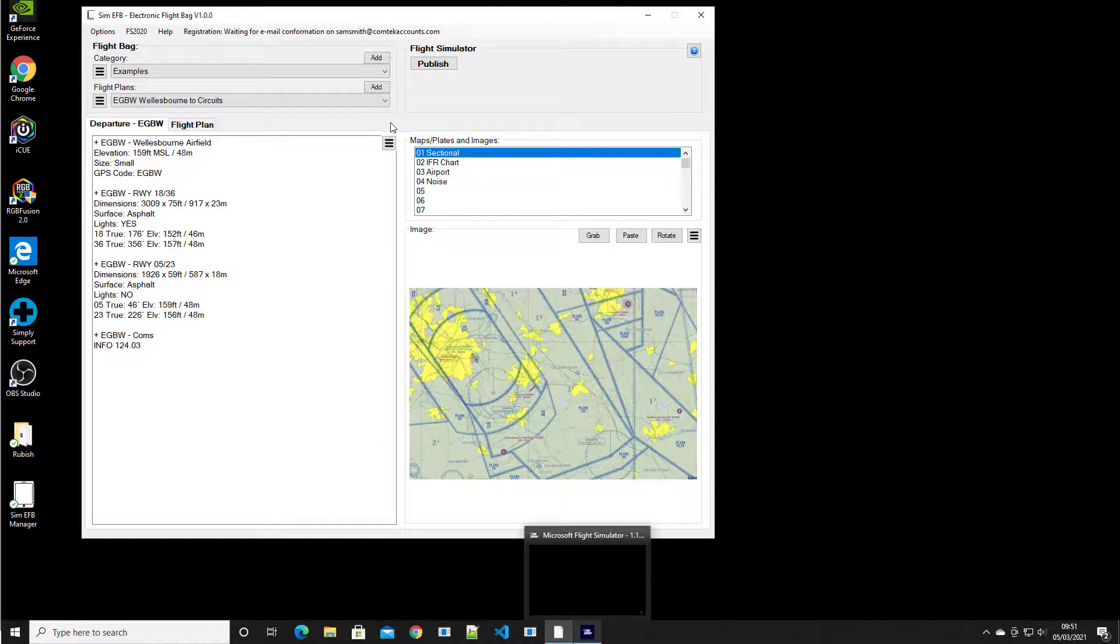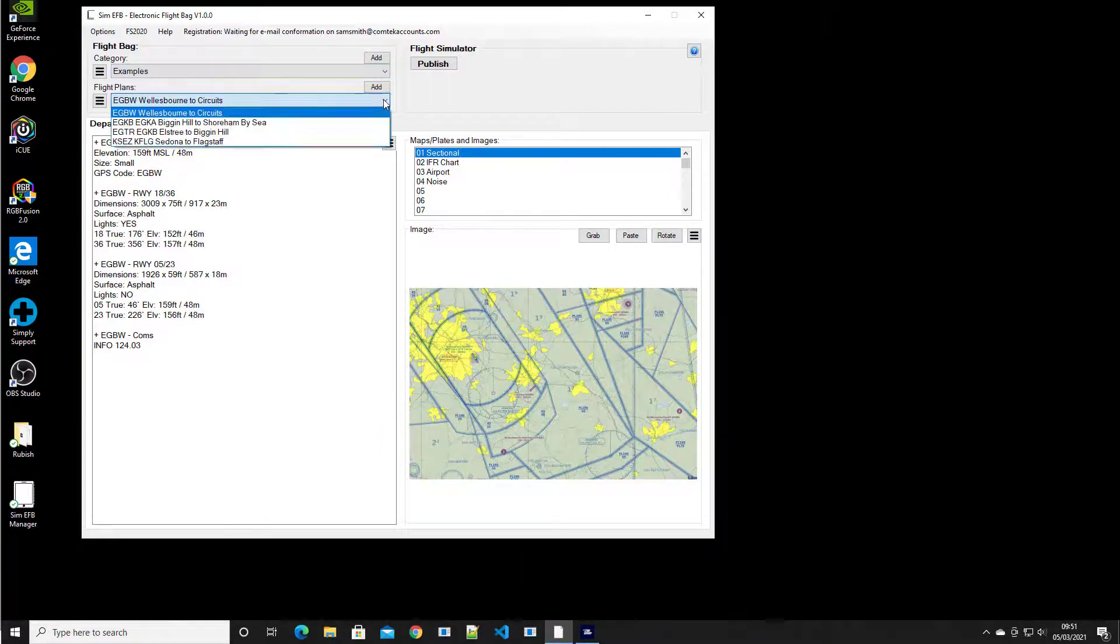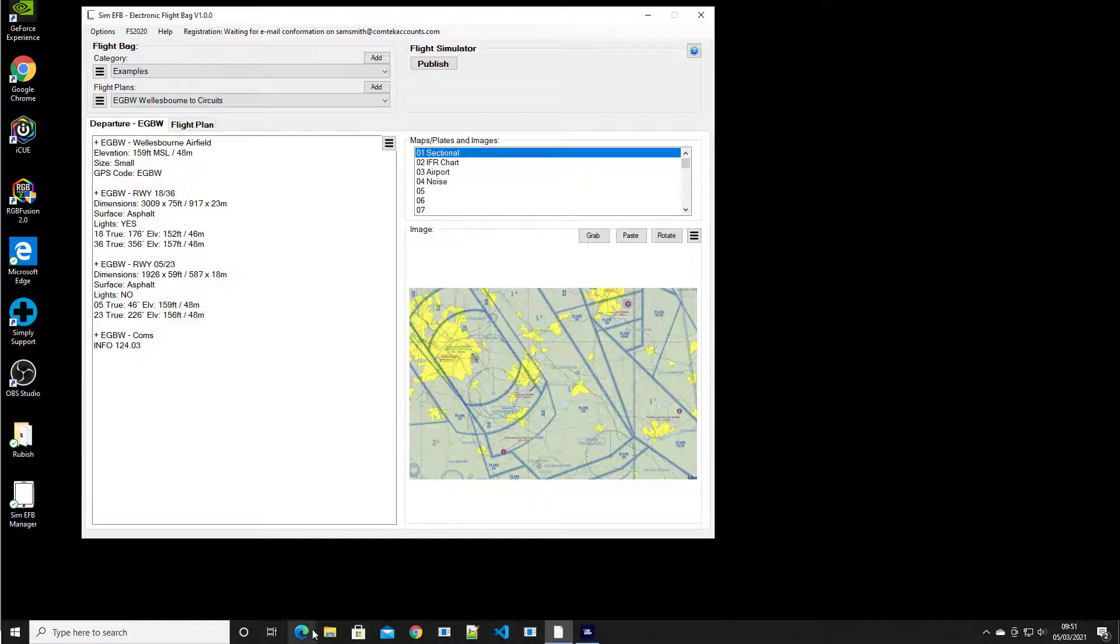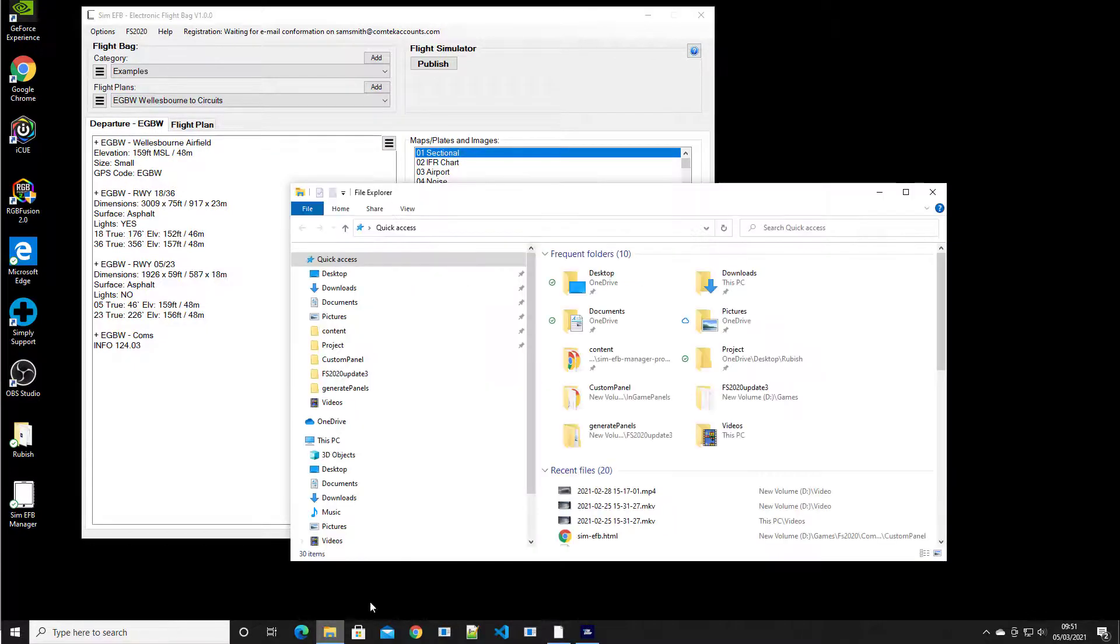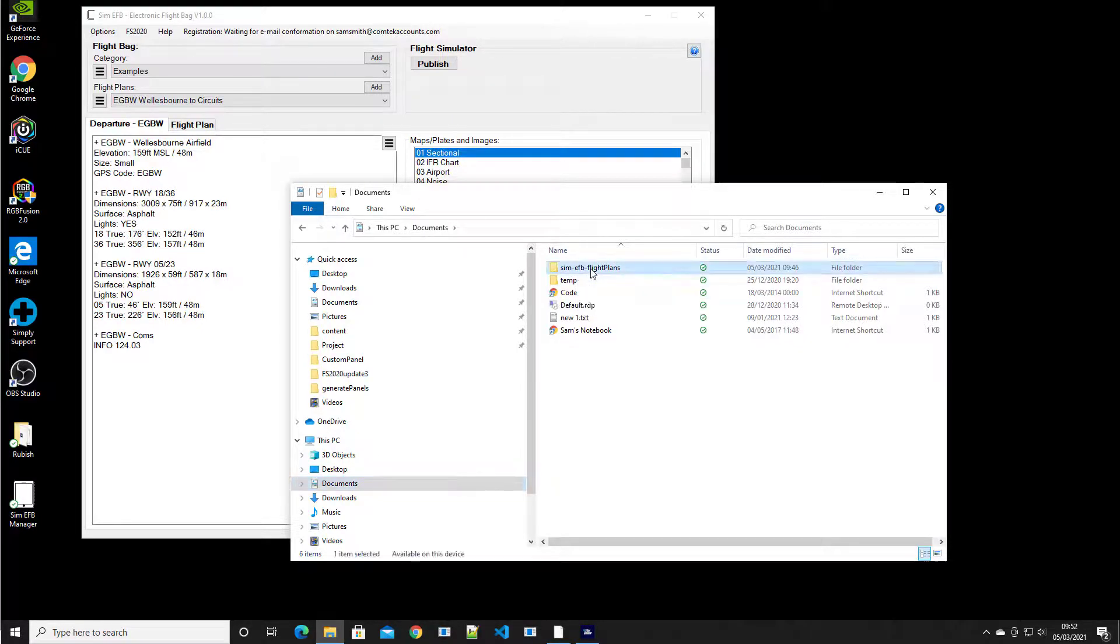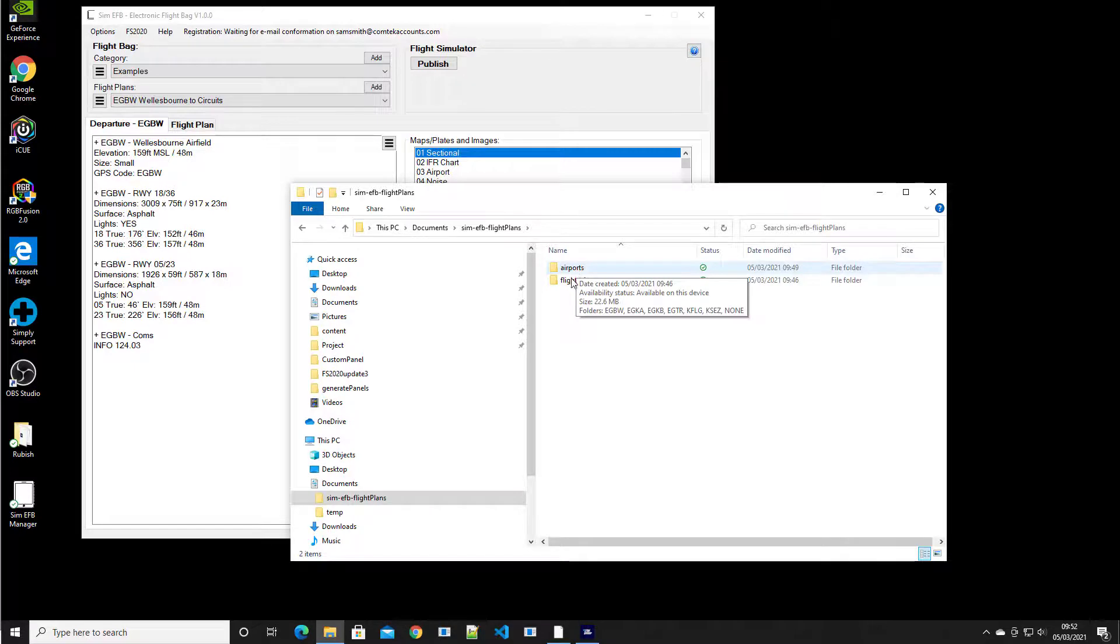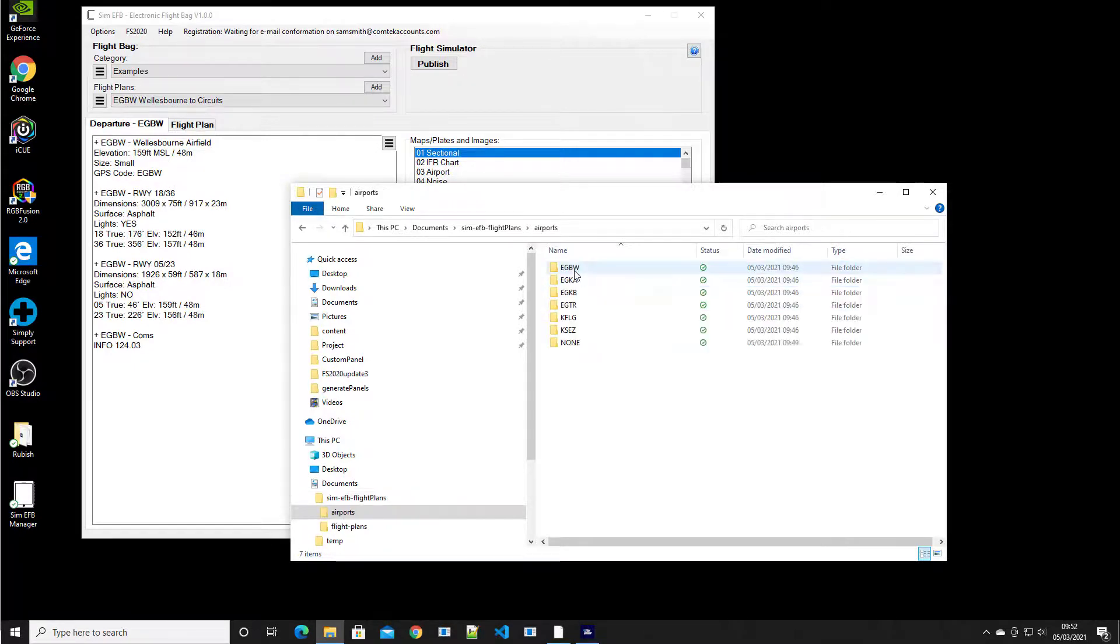So having installed the software, we've now got a load of example flights up here. And it's probably worth pointing out where all the flights are stored. So if I go to my documents, you see there is a SimEFB flight plan folder in here, which is broken basically down into two folders.